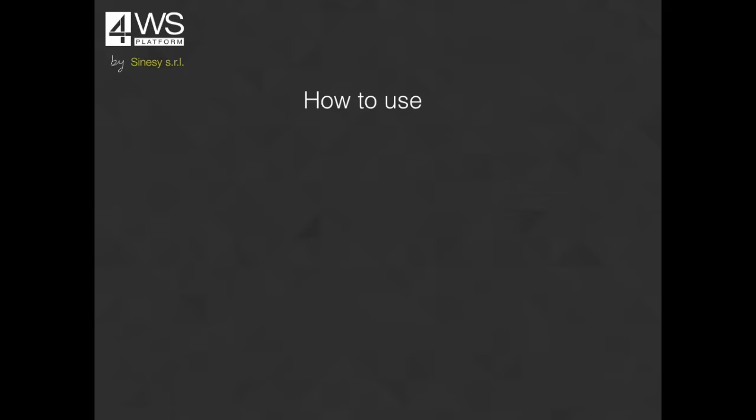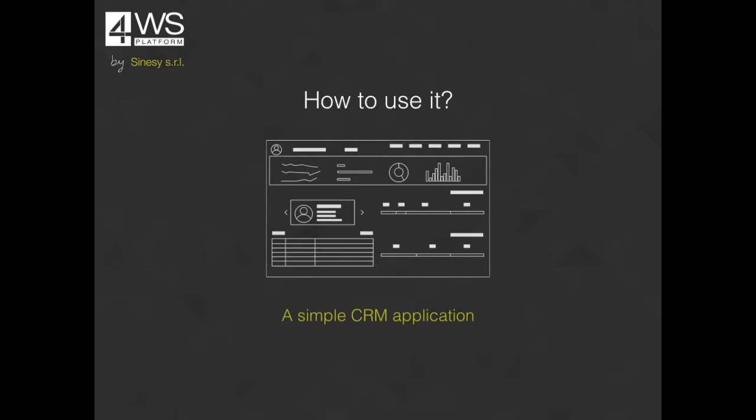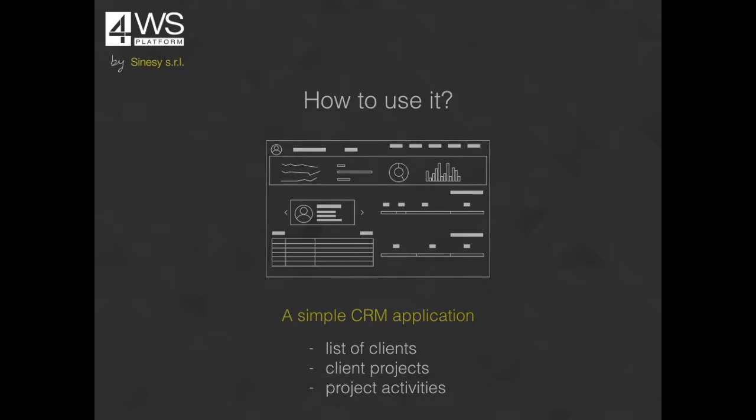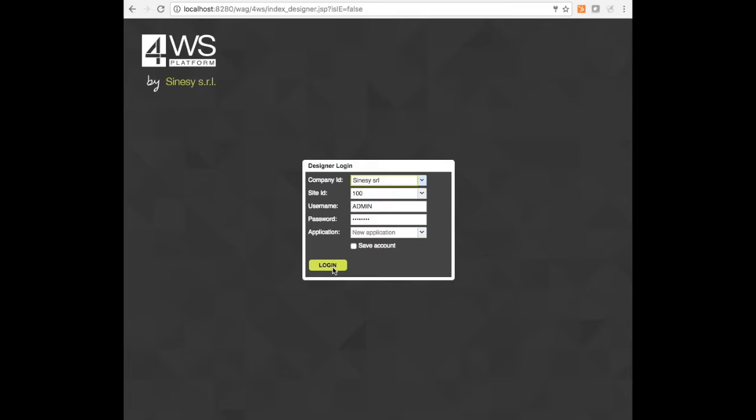It's time to move on and see how to use the product in a simple scenario. We will create a web application, a sort of small CRM used to maintain a list of clients and the projects and activities involved with them.